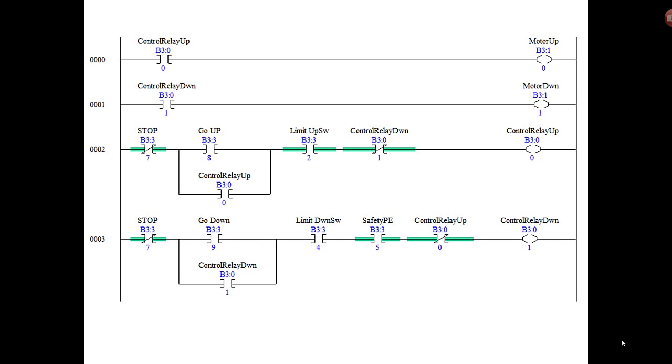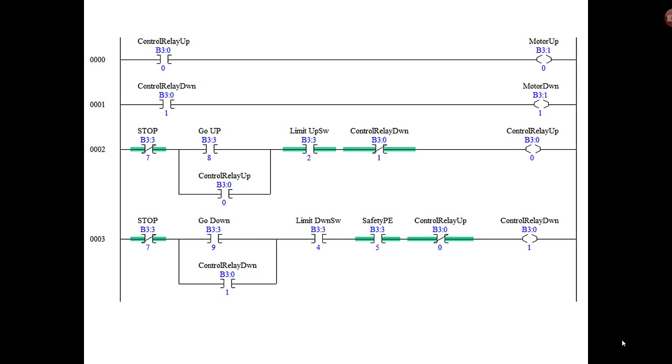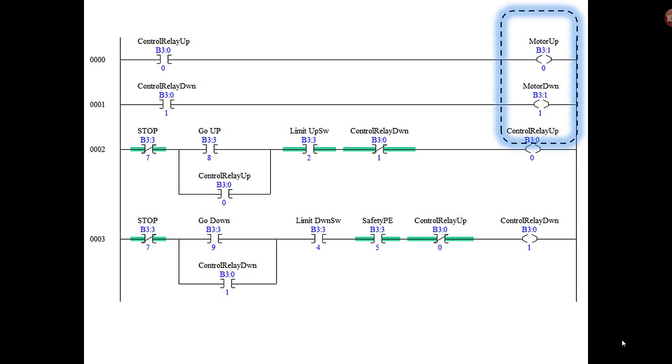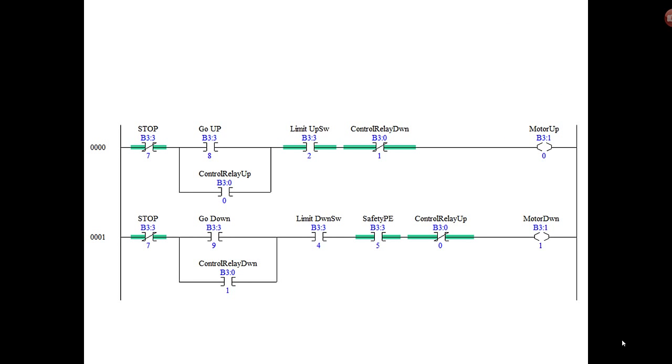Looking at this diagram, if we push the go up button, it energizes the control relay up, which closes two contacts: one to bypass the go up button and the other to energize the motor up. Well, why have the control relay up that closes a contact that turns on the motor up? Why not just combine those? So we'll take these two and move them down to here and eliminate those two rungs of logic. Notice that we eliminated the control relay up and control relay down and combined them.